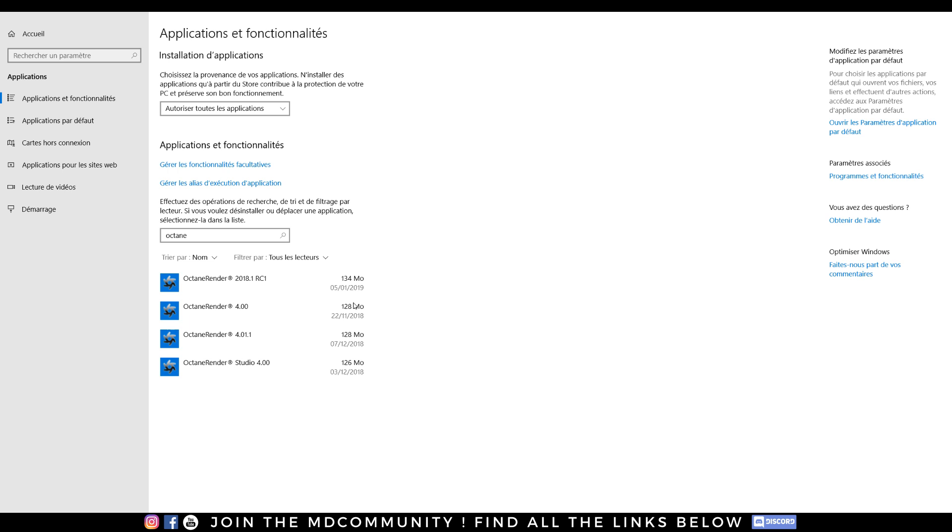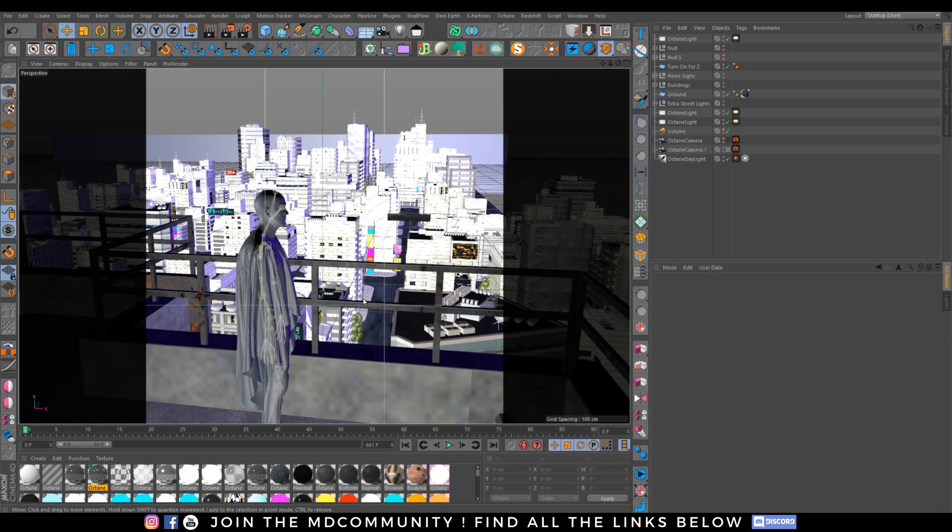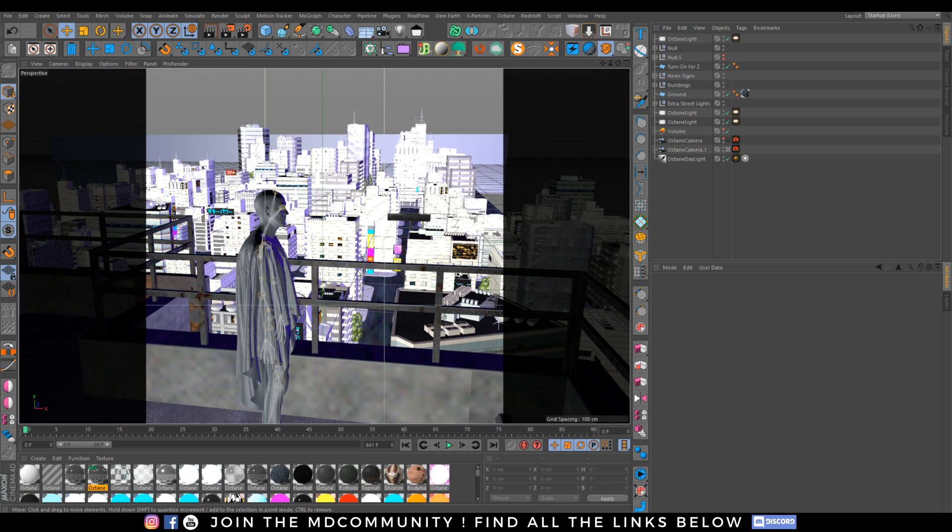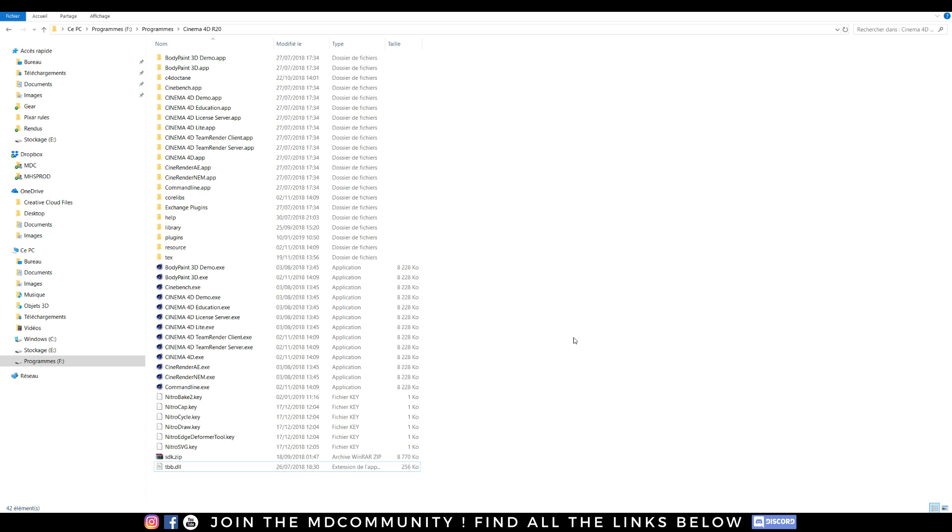As you can see I have several versions of Octane installed and I'm experiencing some bugs with emissive light. So what if I want to have two versions of Octane and switch easily between one and another? That's really simple.